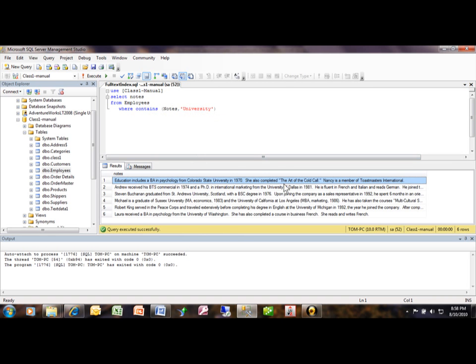So the reason that you use a full-text index once again is if you're looking at a large amount of data, many records, and you're searching a text field all the time, then it'll make that search more efficient. We're going to close that.